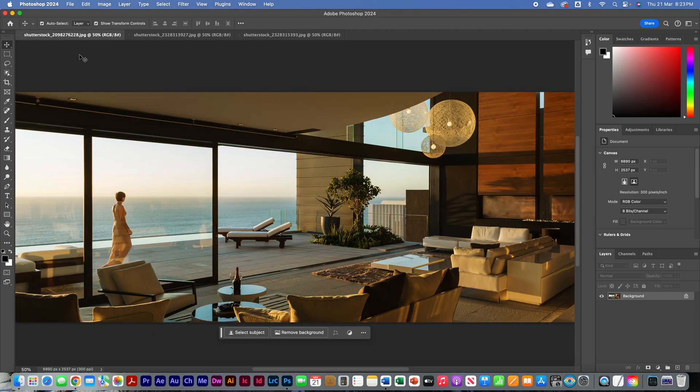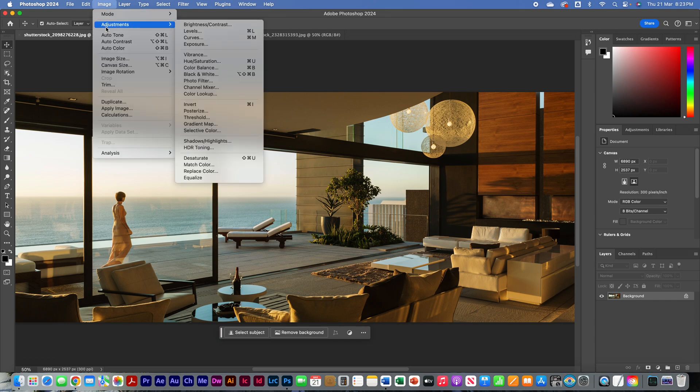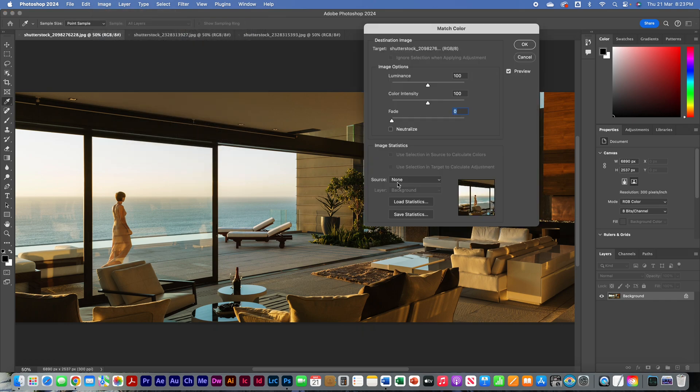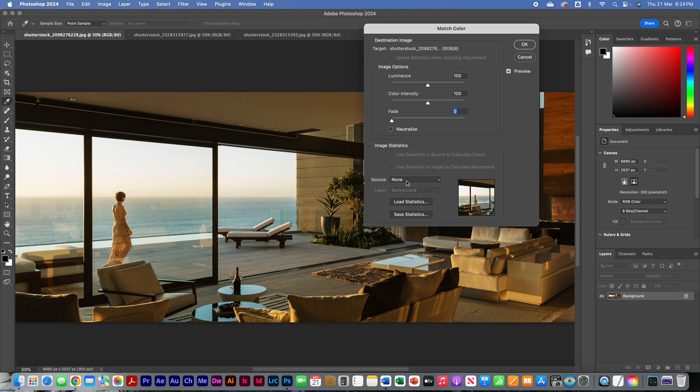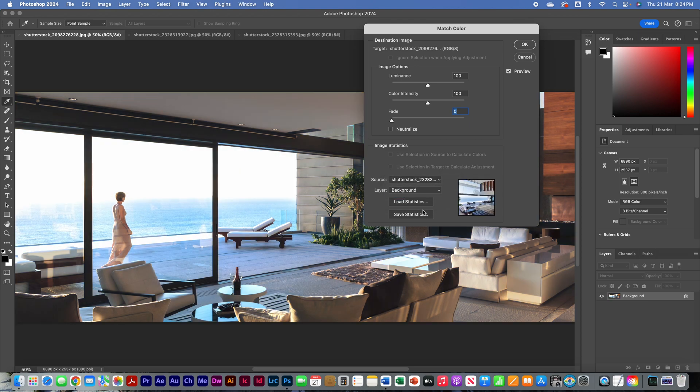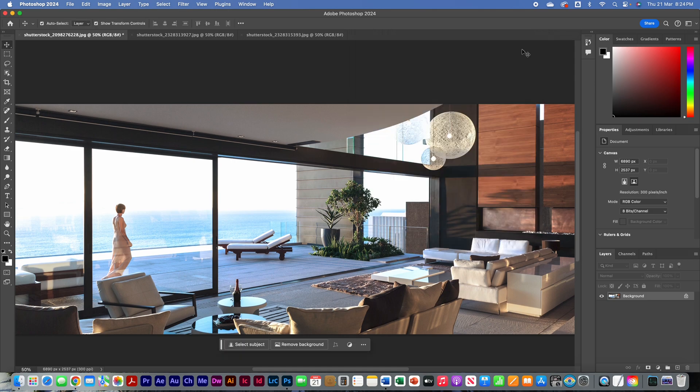So, we go over to our target image, and we click Image, Adjustments, and Match Color. The first thing we do is go straight down to the bottom of this window, and where we've got Source, we select the source image. So in this one, it's Shutterstock 5393. Select that, and ta-da! We've got exactly the color tone that we want in the target image.